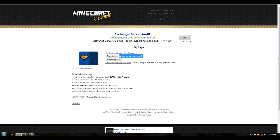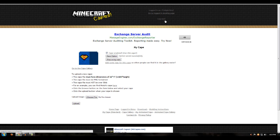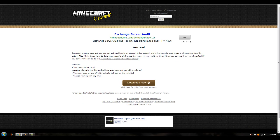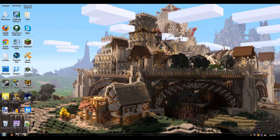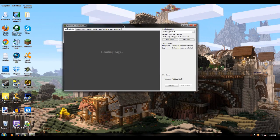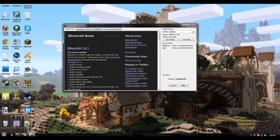If you want to upload your own cape, it tells you right here — upload a new cape at 22 by 17 pixels in PNG format. That's if you want to add your own custom cape. Make sure you log out of MC Capes once you're done.